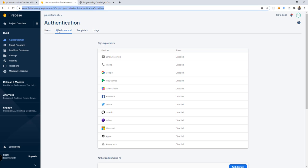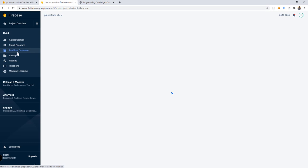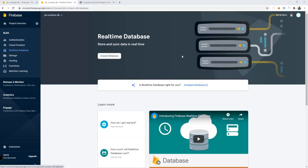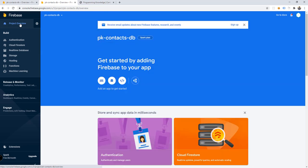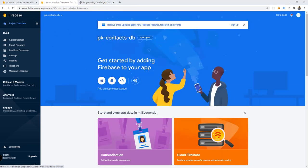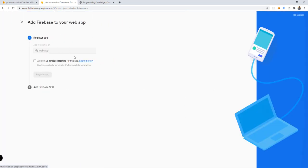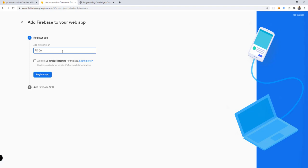Now let's go to the real-time database. We're going to store and sync data in real time using this Firebase feature. Let's go back to the project overview and click the option to add a web application. We have options for iOS, Android, and web — click on web. We'll register the application and name it 'PK Contacts,' without setting up Firebase hosting for now. Then register the app.